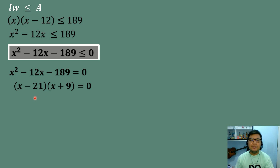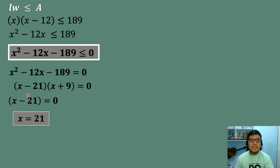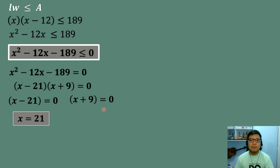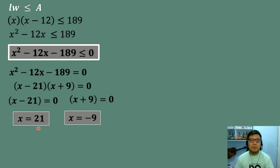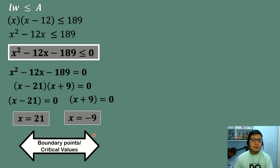Applying the zero product property: x minus 21 equals zero gives x equals positive 21, and x plus 9 equals zero gives x equals negative 9. So the roots or critical values of our quadratic inequality are positive 21 and negative 9. These are our boundary points.